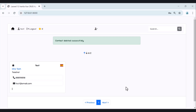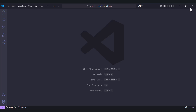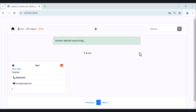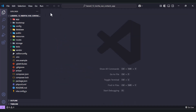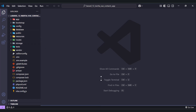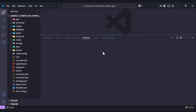So this is the application that we will create. The first thing you need to do is create a fresh Laravel application — I have already done this step. Next, we need to create the models, migrations, and controller.